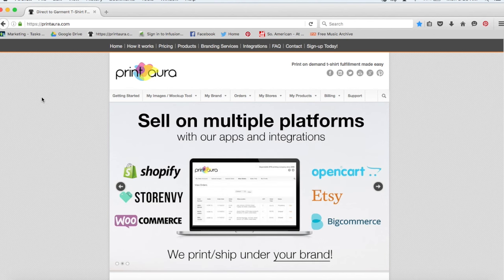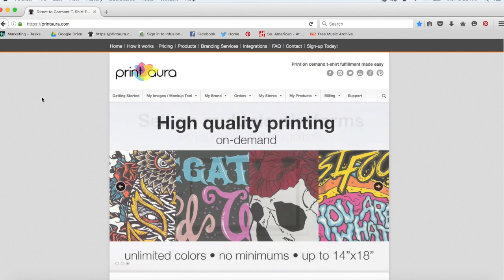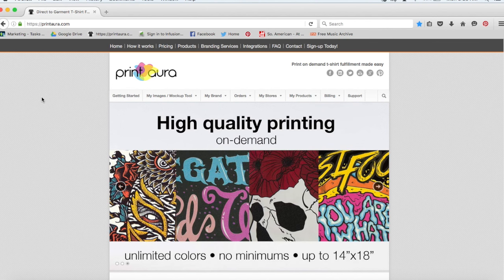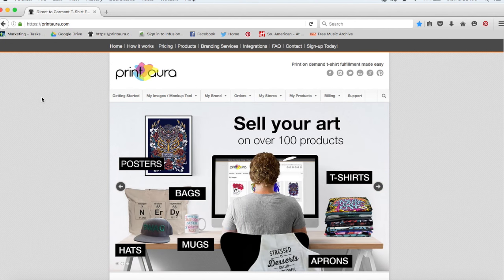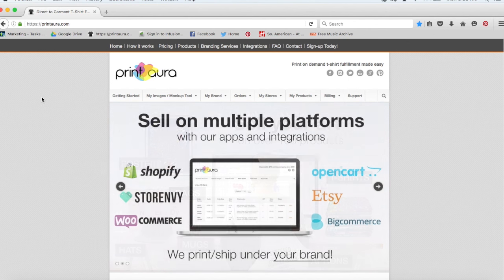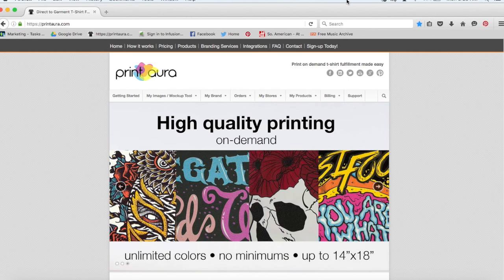We try to make this as simple and easy for you guys as possible. I really hope this video helped you guys understand better how to get started with Print Aura. And again, if you need help with some of those steps on a more detailed level, please look to find some of our other videos. Thanks so much. Have a great day guys. Bye.